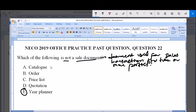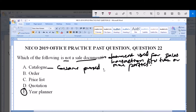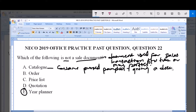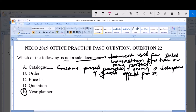Now I will tell you why. A catalog is a sale document because it consists of printed pamphlets giving a description of goods offered for sale. Since a sale document is a document used for sales transactions, a catalog qualifies as a sale document.